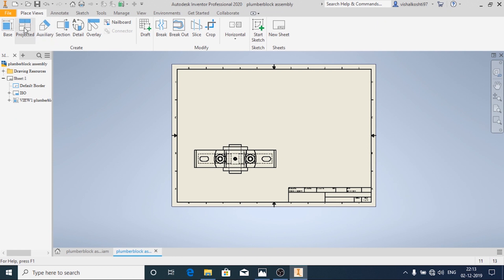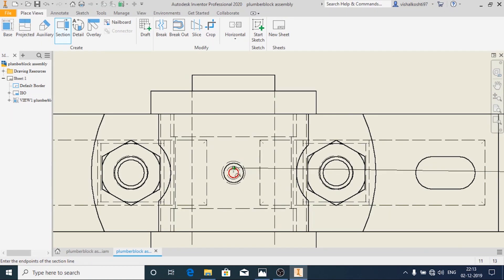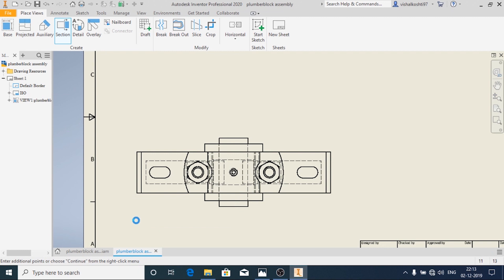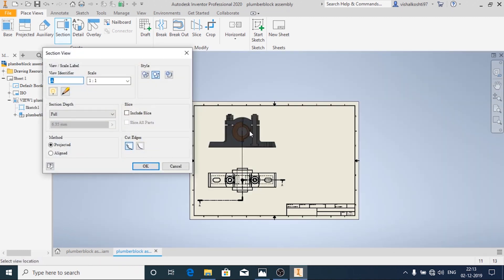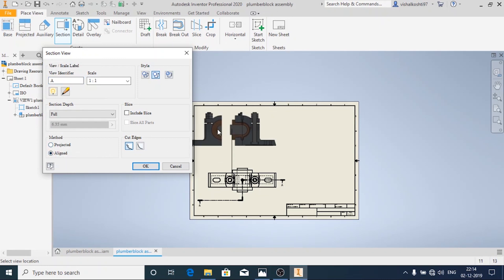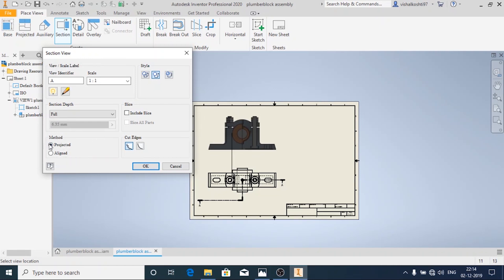Now I am going to add the section view. Continue. I am going to section only the right half and then click on Continue. Remember here the method should be Projected. If the method is Aligned you will not get the proper section view. So it should be the Projected method and then click on OK.